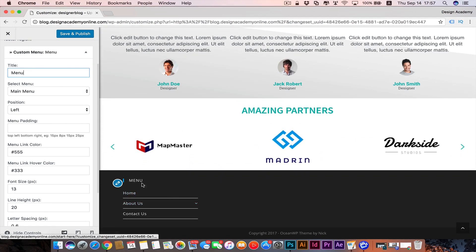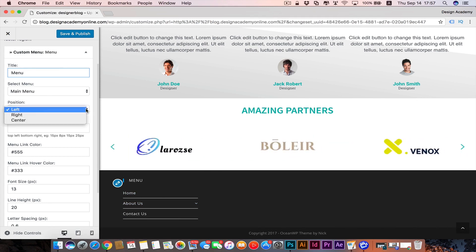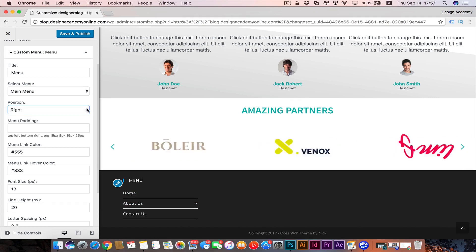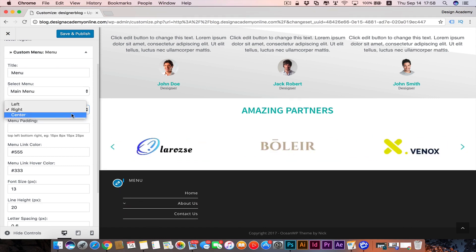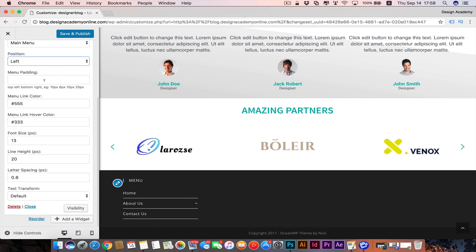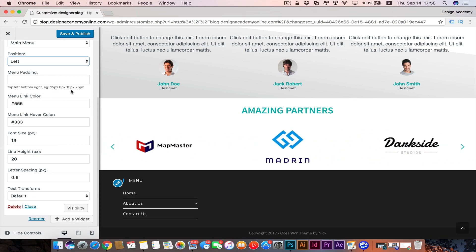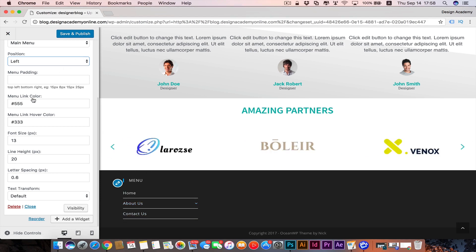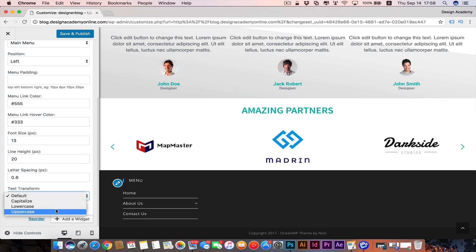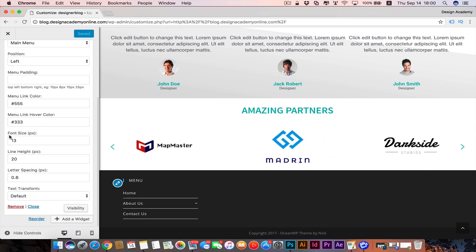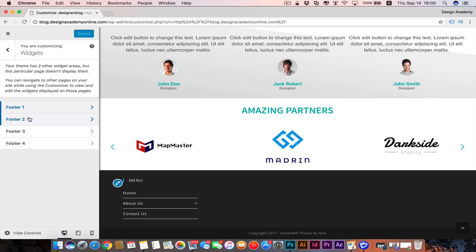People can reach more pages from here after scrolling to the bottom. You can still customize this widget — change its position to right or center, or keep it on the left side. You can add padding for top, left, right — like 15 pixels or 8 pixels — to customize the space around it. You can change the link color, hover color, font size, and even add text transform like capitalize or lowercase. Once you're done, save and publish, then start working on footer two.